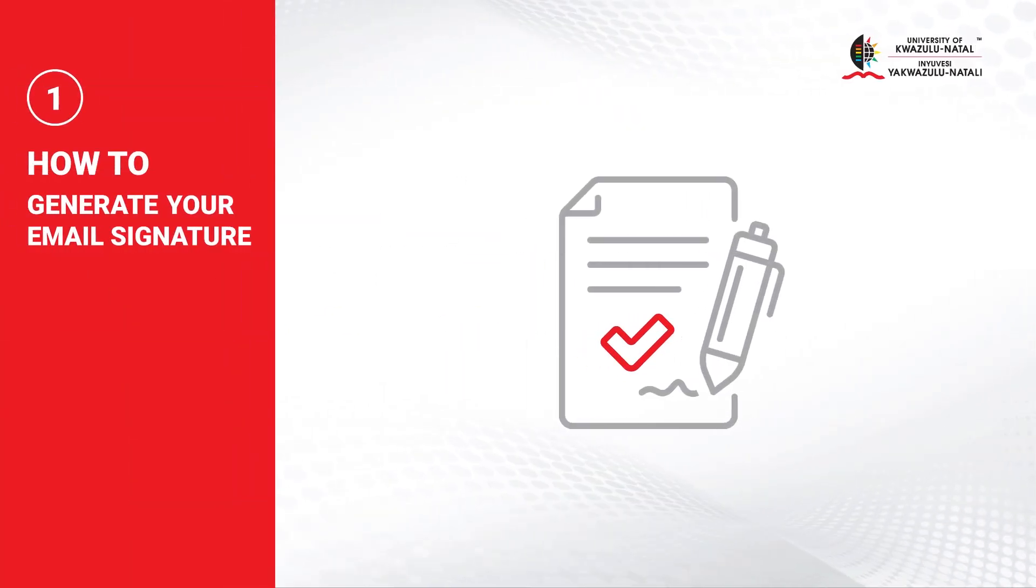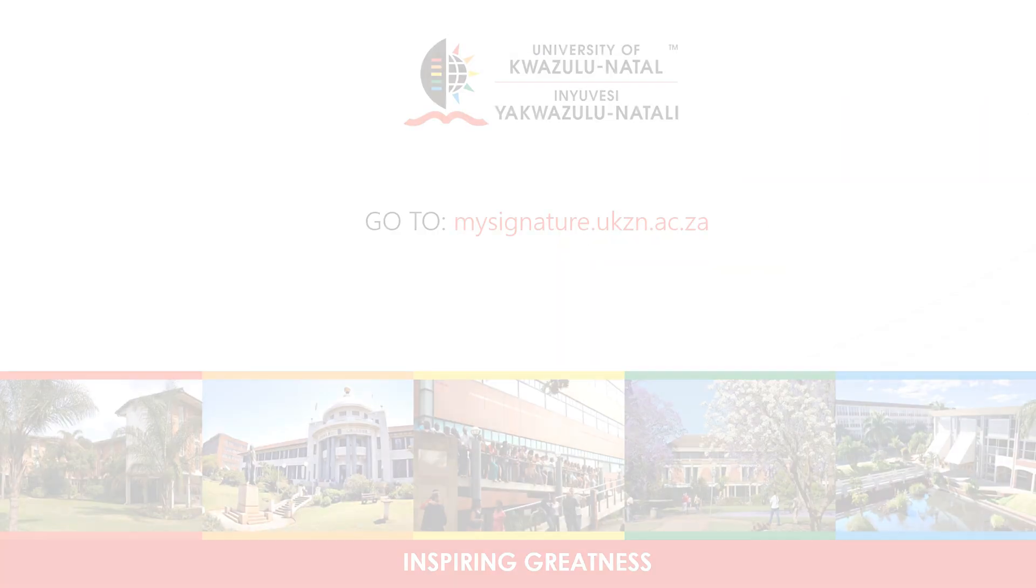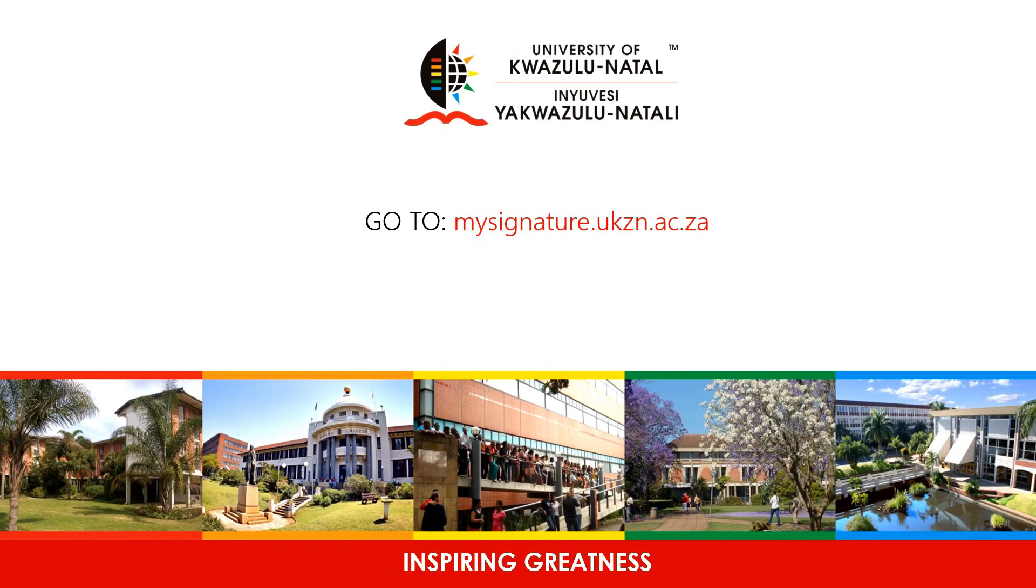Welcome to the UKZN signature video. This video will show you how to generate your signature on PC only. Go to mysignature.ukzn.ac.za